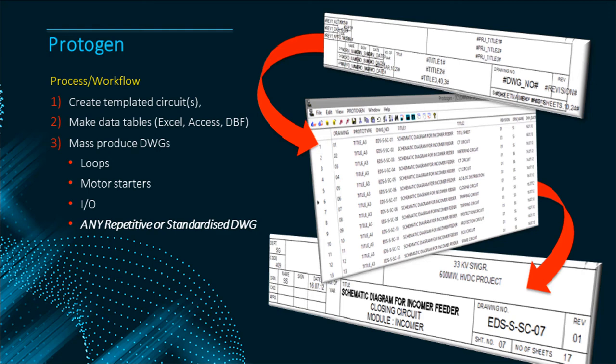We then create data tables as required and fill them in. Then we press the button and mass produce the clone diagrams.